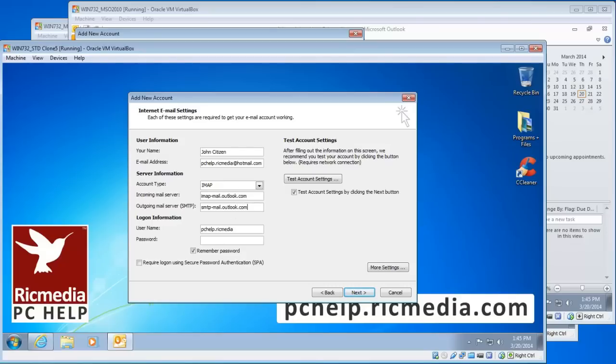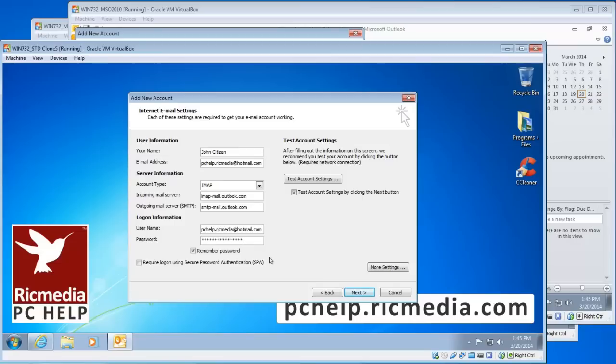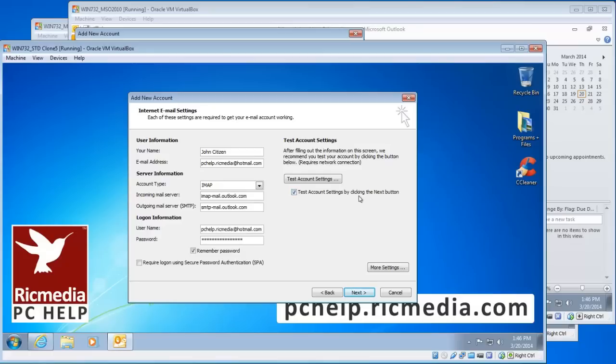In the Username field, for some reason it doesn't complete the full email address, but you need to complete it or things won't work. Enter your password and leave the Remember Password box checked. Definitely don't check SPA Secure Password Authentication—leave that unchecked. Leave Test Account Settings checked, and then click the More Settings button in the bottom right corner.